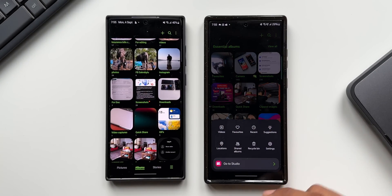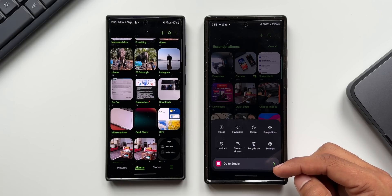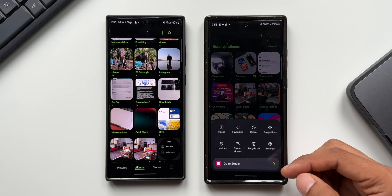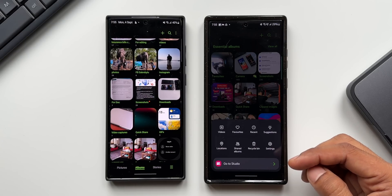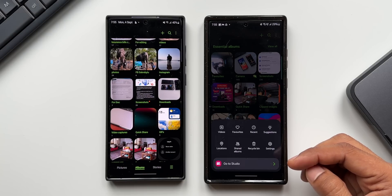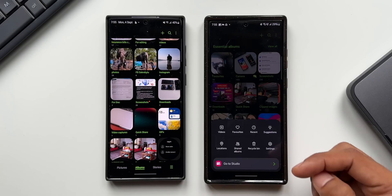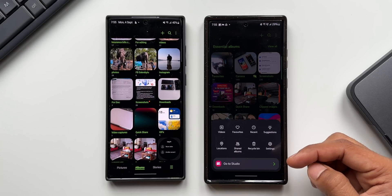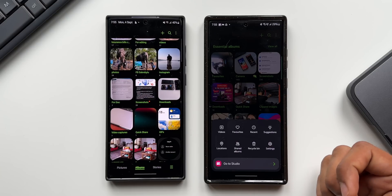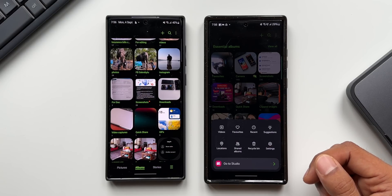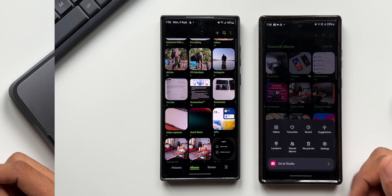When you tap on the hamburger menu in the gallery, you can see direct access to Studio. Studio is a brand new advanced video editing feature added to One UI 6.0, and we have direct access to it right from the hamburger menu. A separate video on the Studio application is available — the link will be in the description.